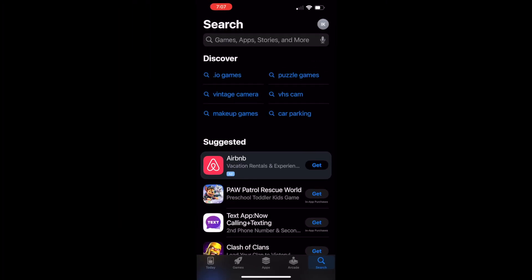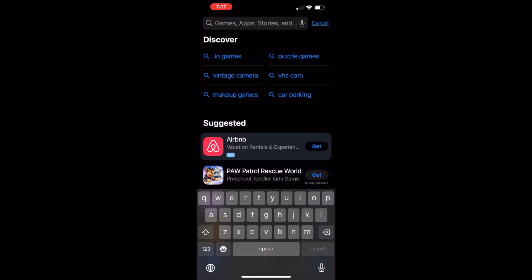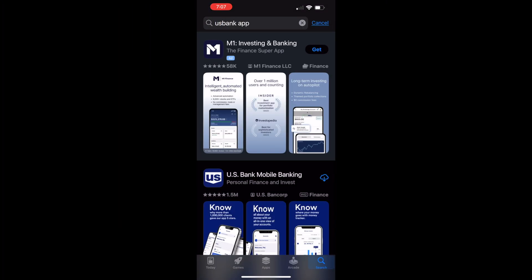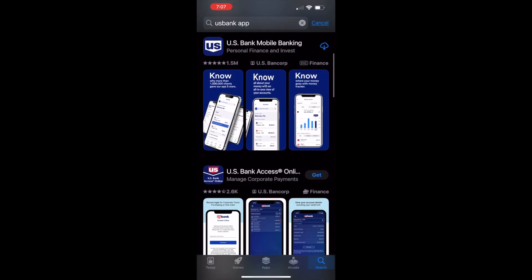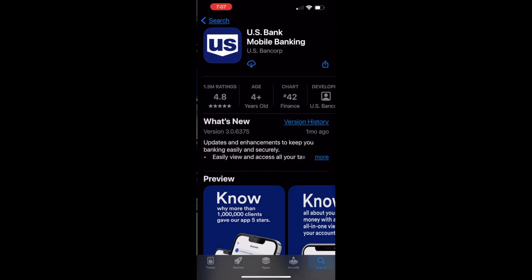On the search screen, type US Bank App. In the results you can first see advertisements. Scroll down and find the US Bank Mobile Banking App. Tap on the App. On the US Bank App screen, tap on the cloud icon. Then you can see the progress of downloading the app. Then the App Store installed the US Bank App.